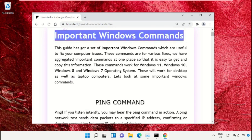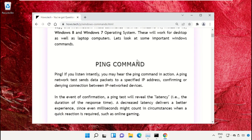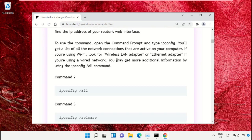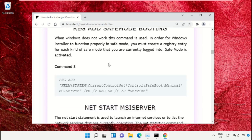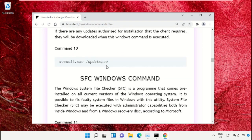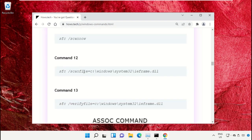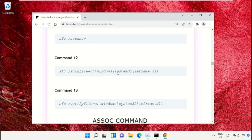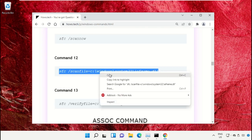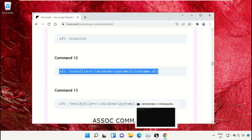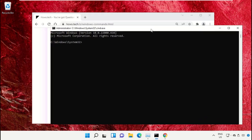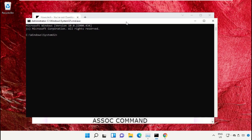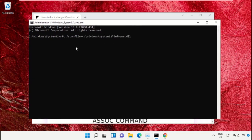Search for command number 12. Copy this command by right-clicking and selecting Copy. Go back to the Command Prompt window, right-click on the Command Prompt to paste, and hit enter to execute it.